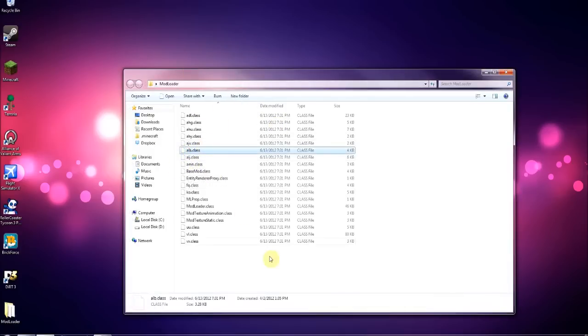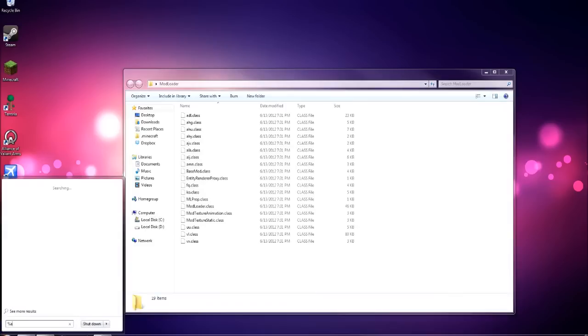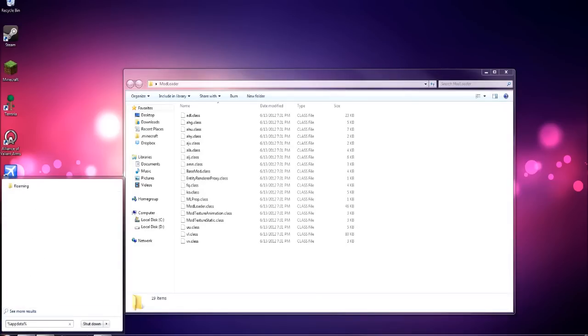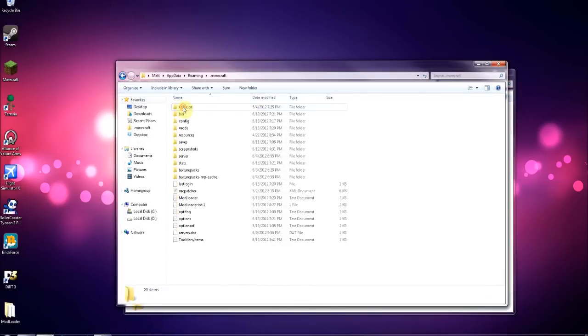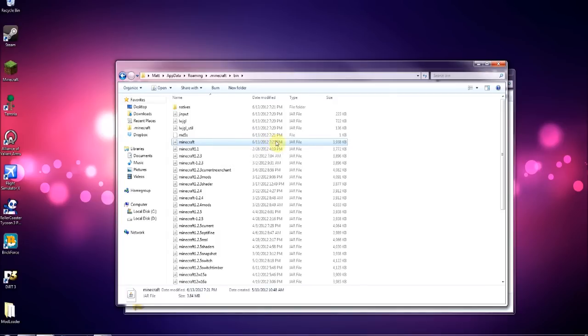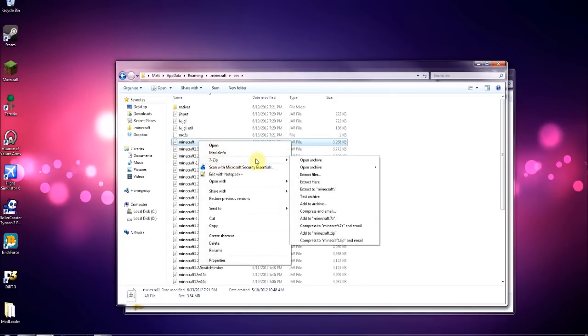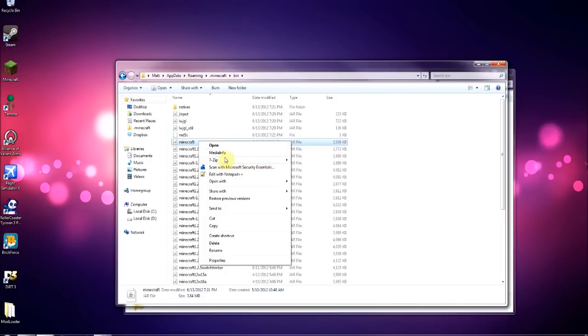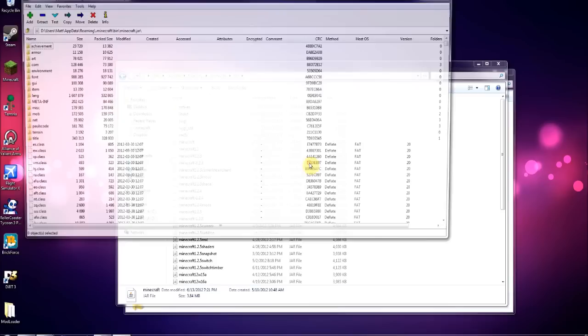Now what you want to do is go to your start menu and type in percent app data percent, click roaming, then go to dot minecraft, then go to bin, and right click the minecraft.jar. It might just say minecraft, and if you have 7-zip you want to go into 7-zip, open archive.